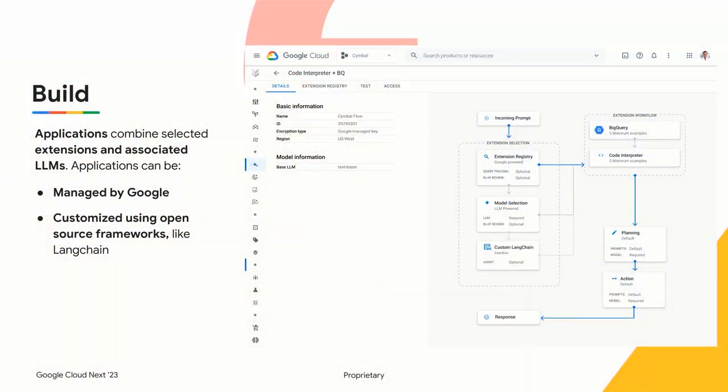Now you've created that extension, but how do you make it useful? You want to combine extensions and the associated LLMs at the application layer. To cover different use cases, LLMs rely on their reasoning to decide if and when an extension should be called — this creates an agent operating in a runtime. Vertex AI Extensions enables two different types of application runtimes: a reasoning application runtime managed by Google, ensuring that the right extension is called and the output format is controlled; and a customizable application runtime that builds on open-source frameworks like Langchain, deployed directly through Vertex AI Extensions.